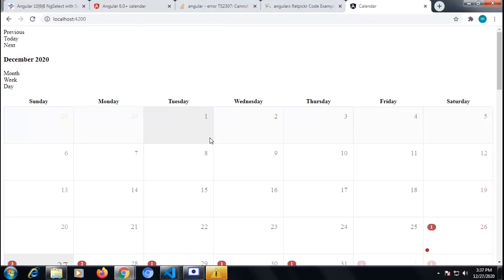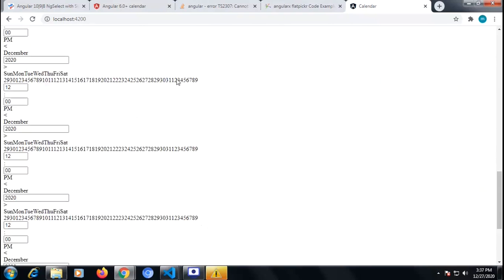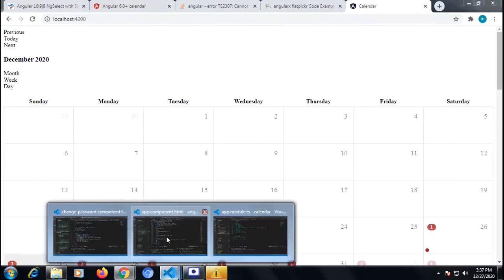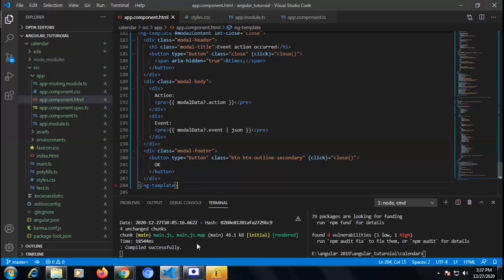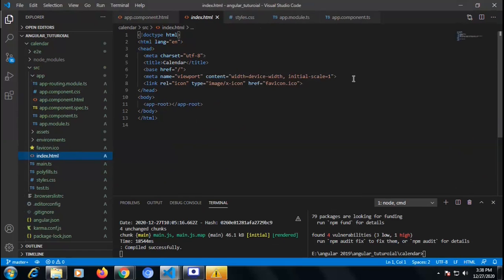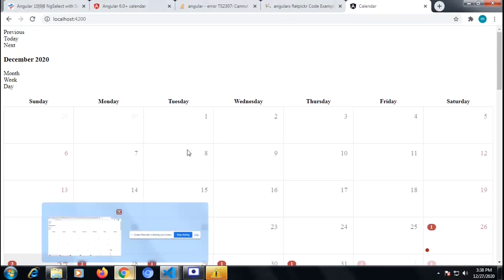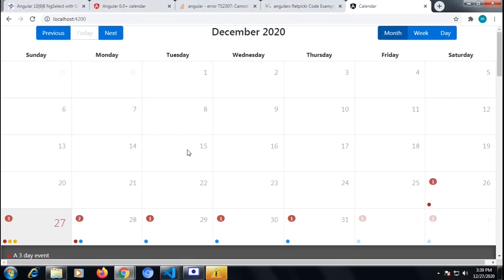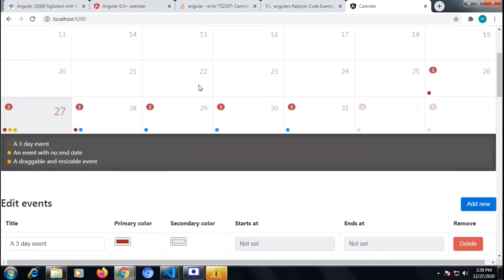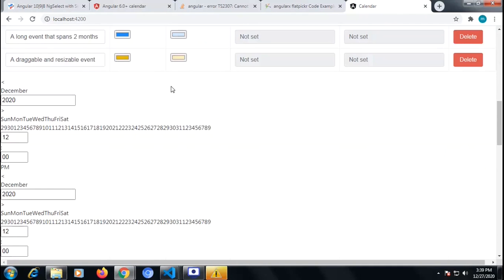We got our Angular Calendar working in our Angular application. The documentation is very good — you can go through it. We also need to import Bootstrap for styling, so the styles come in properly. Our styles are also loading correctly inside our application.